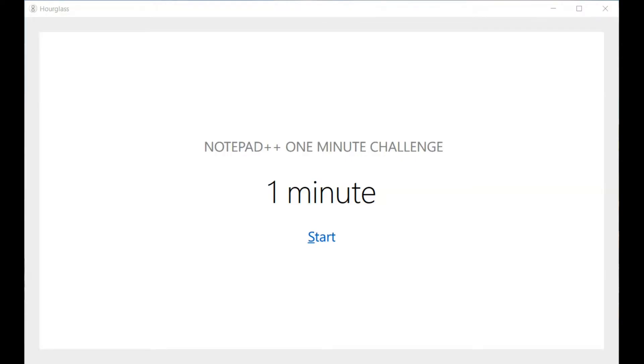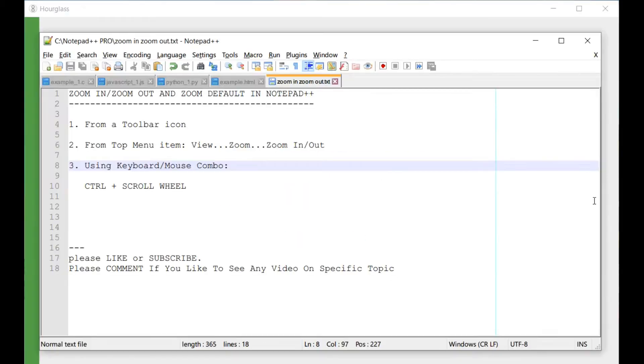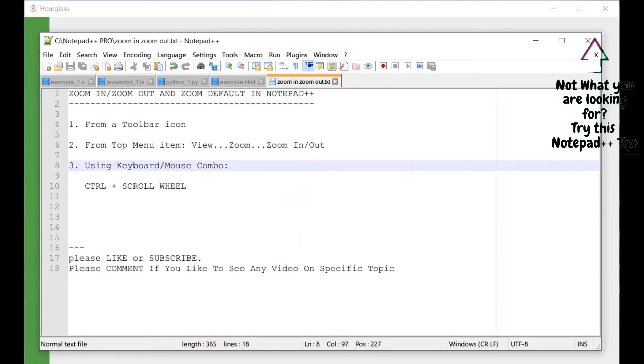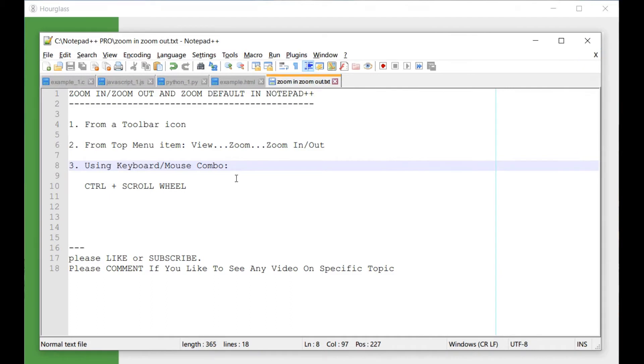Hey guys, this is Amit. Welcome to our Notepad++ one minute challenge. Today we are going to learn how to zoom in and zoom out. So let's get started. In Notepad++, if you would like to zoom in or zoom out into your code, there are essentially three ways to do it.